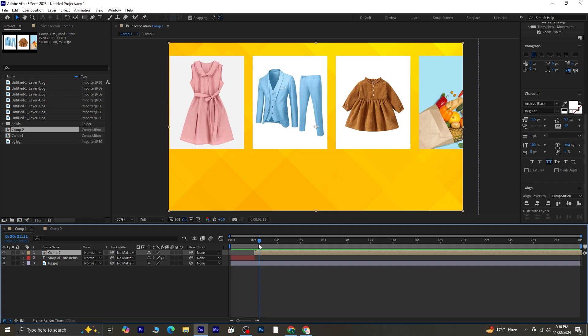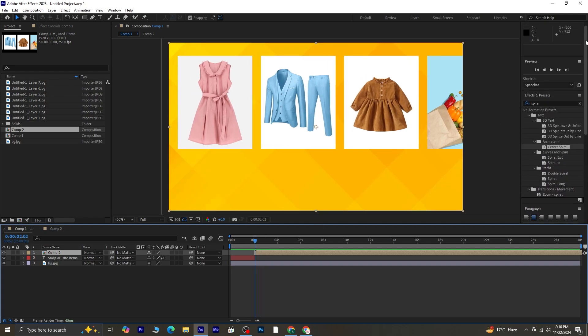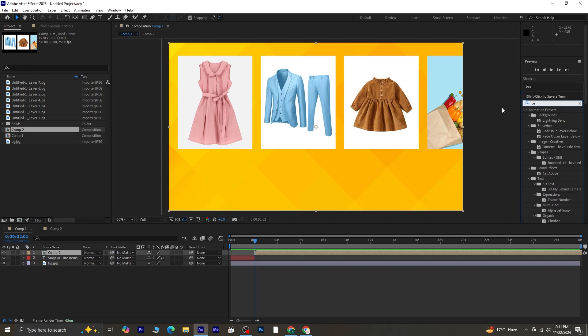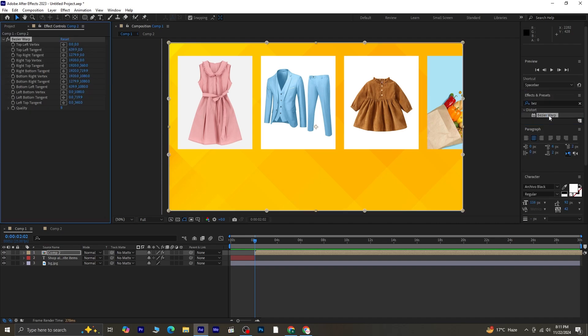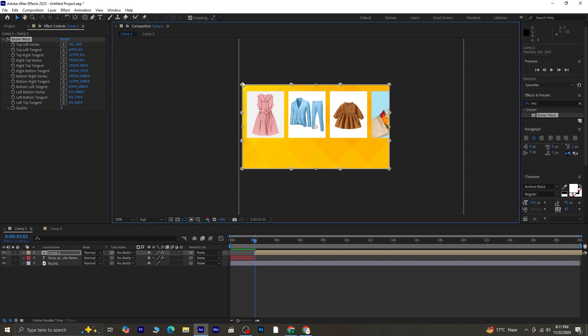Let's apply the Bezier Warp effect to Composition 2. Go to the Effects and Presets panel, search for Bezier Warp, and apply it to the layer. Adjust the edges to create smooth, curved corners, giving the composition a stylish appearance.